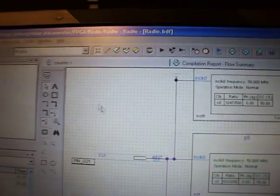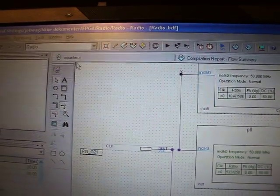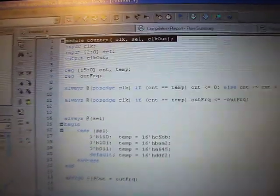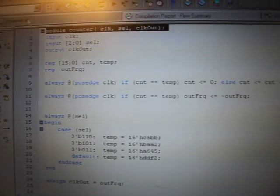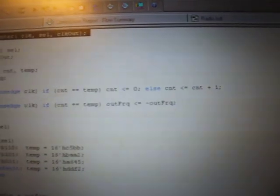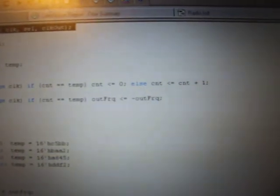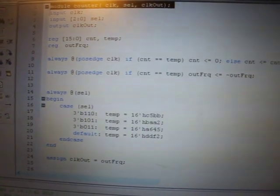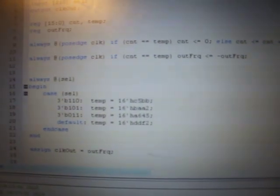You can look at the source for the counter, and that's simple too. Just a counter that counts up till it's reset, and when it resets, it inverts the output. And here's the case statement where I select the side frequency.